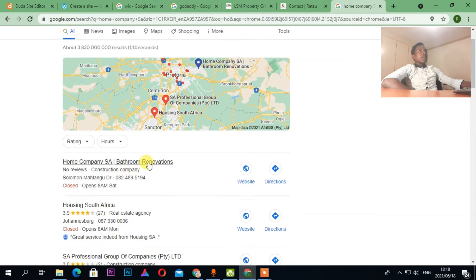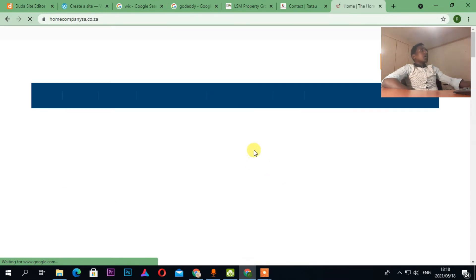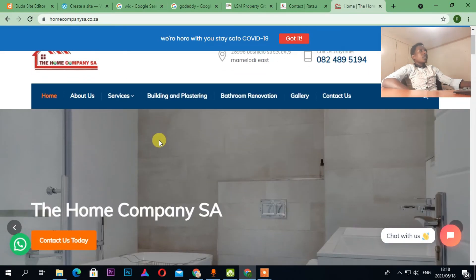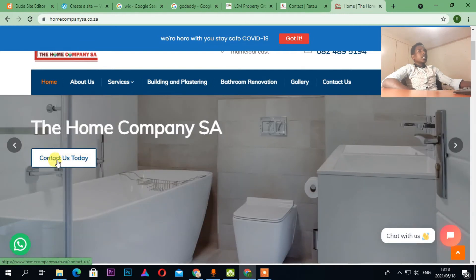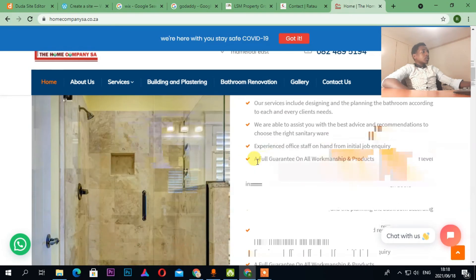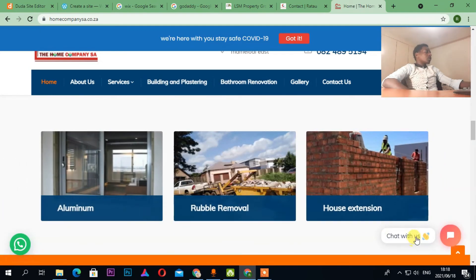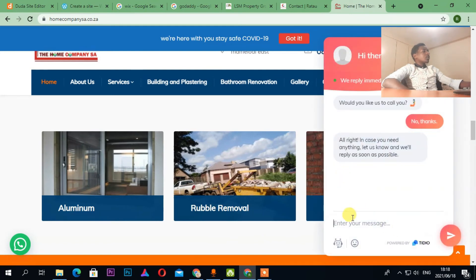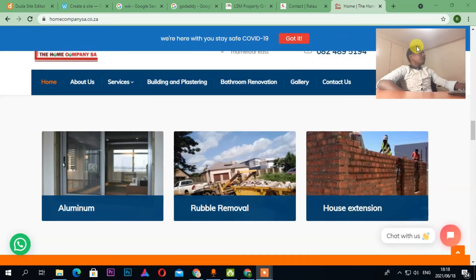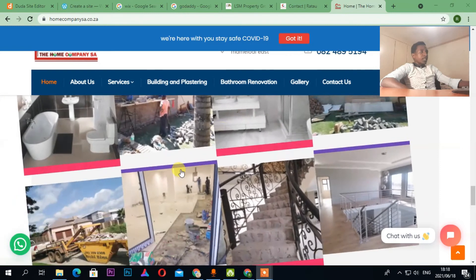The last WordPress example is Home Company SA. I have a lot of websites I could show you but it would make this video too long. As you can see, this is the professional website I designed — 'We Renovate With Pride.' There are many pages and also a chatbot where you can chat with them.